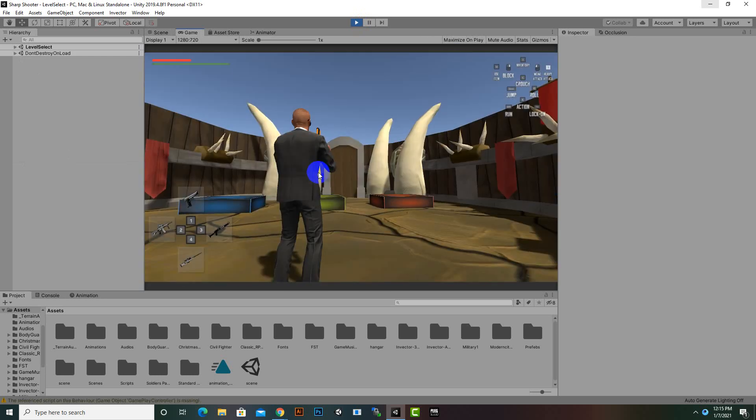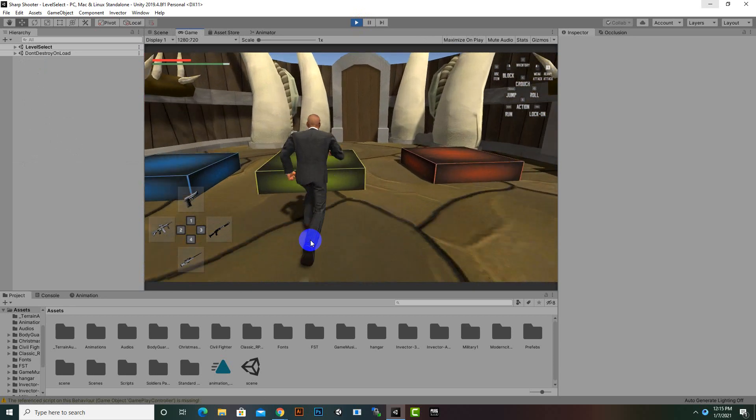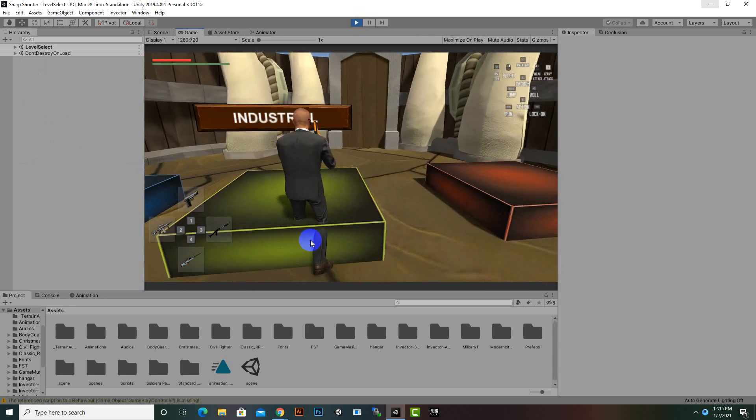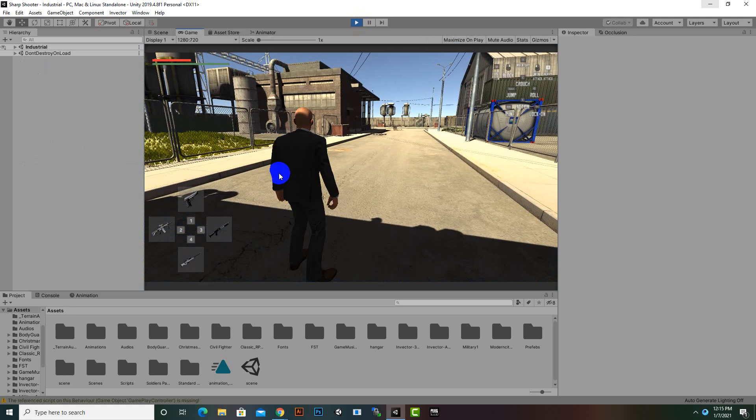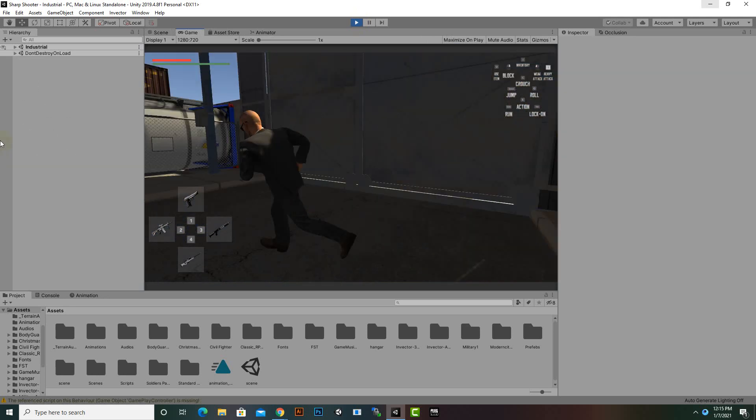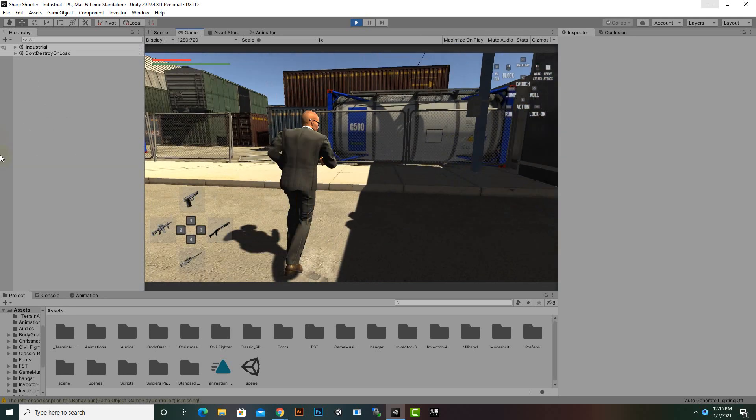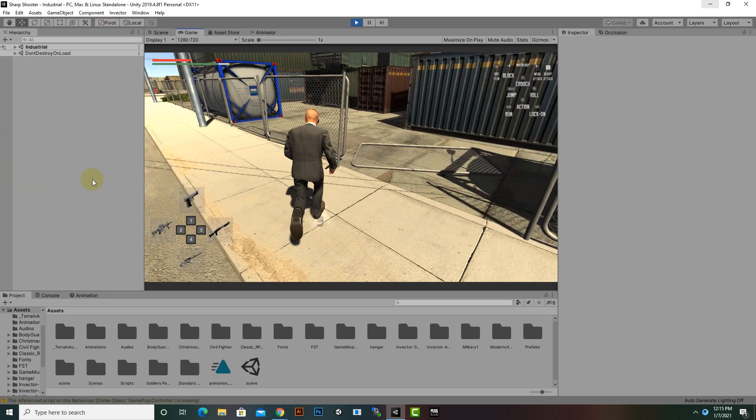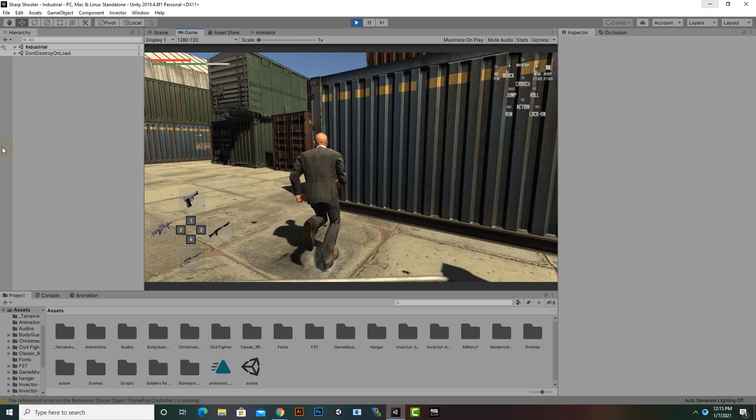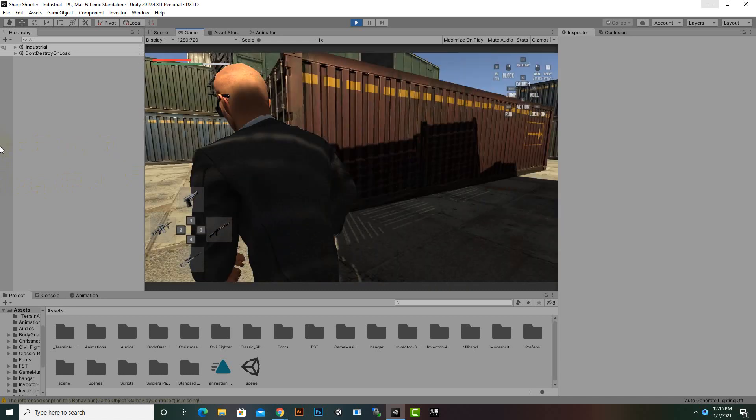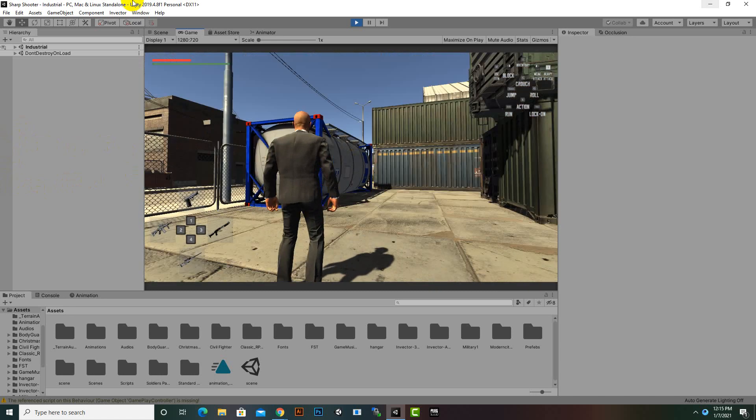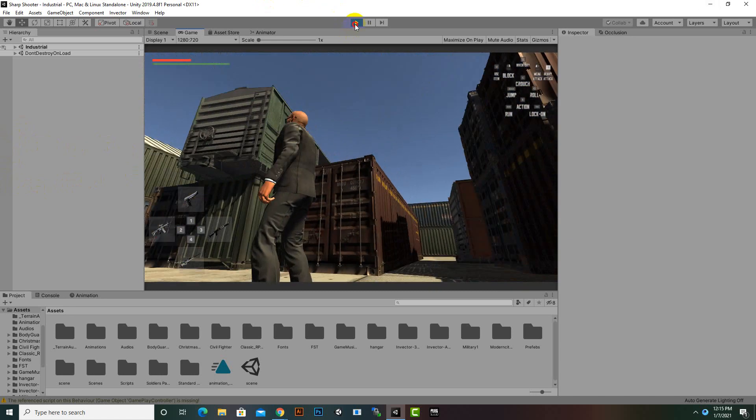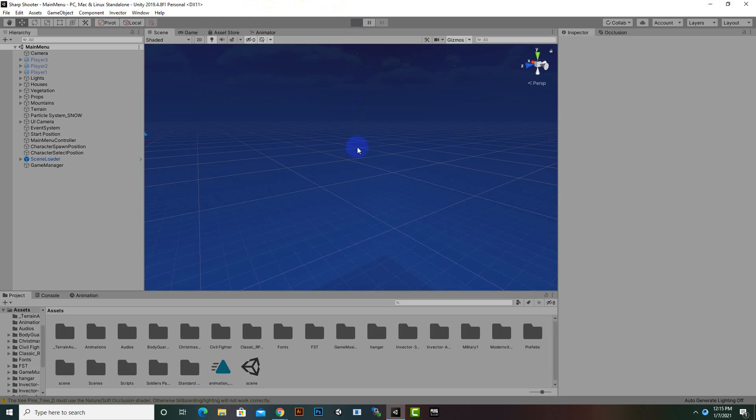Before moving further we should see our environments. Now you can see this is our second environment and that is a very nice industrial environment.